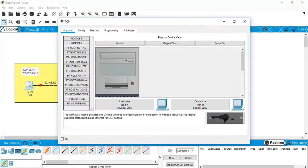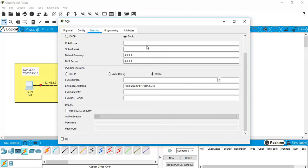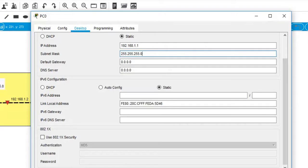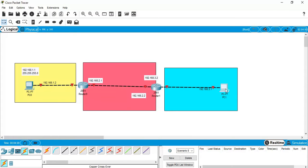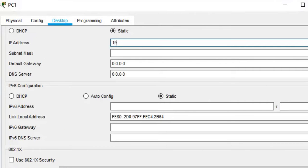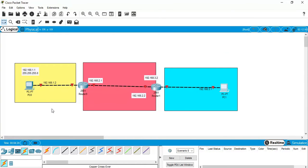Now configure the PCs. Go to the first PC, open Desktop, IP configuration, and set the IP address to 192.168.1.1 with subnet mask 255.255.255.0. Then go to the second PC, Desktop, IP configuration, and set the IP address to 192.168.3.1 with the same subnet mask.